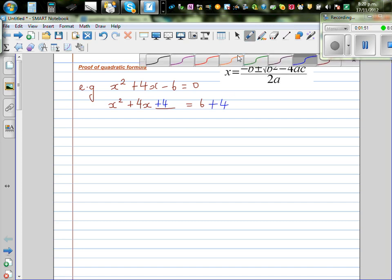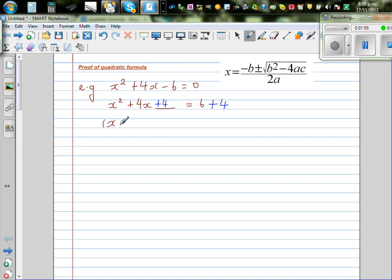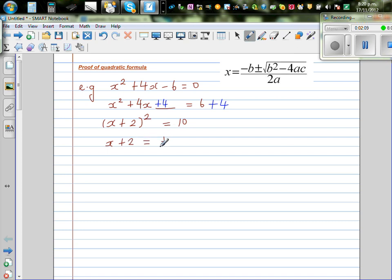This is called the completing the square method. So the left-hand side becomes x plus 2, the whole squared, is equal to 10. Now if I take the square root of both sides, I can say x plus 2 is equal to plus or minus square root of 10. And x is equal to, taking away 2 from both sides, minus 2 plus or minus square root of 10.